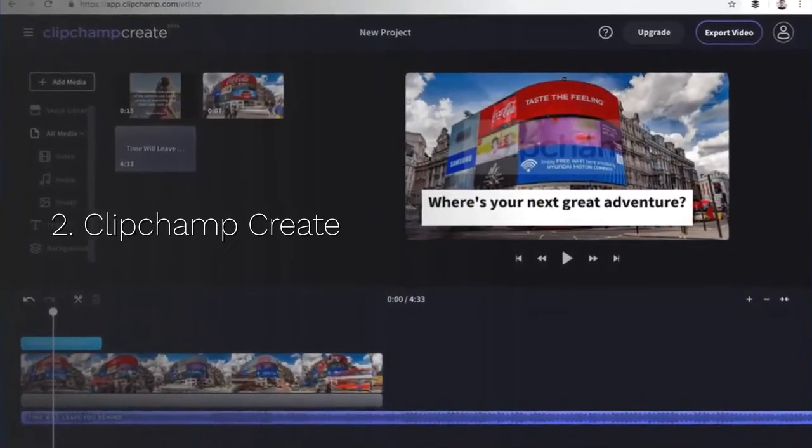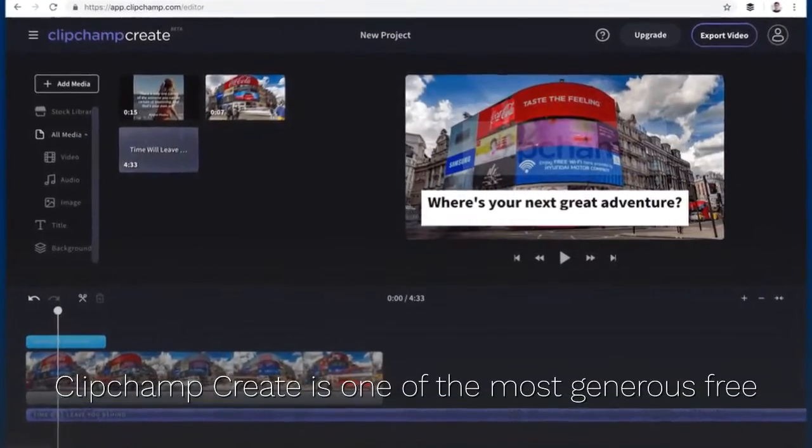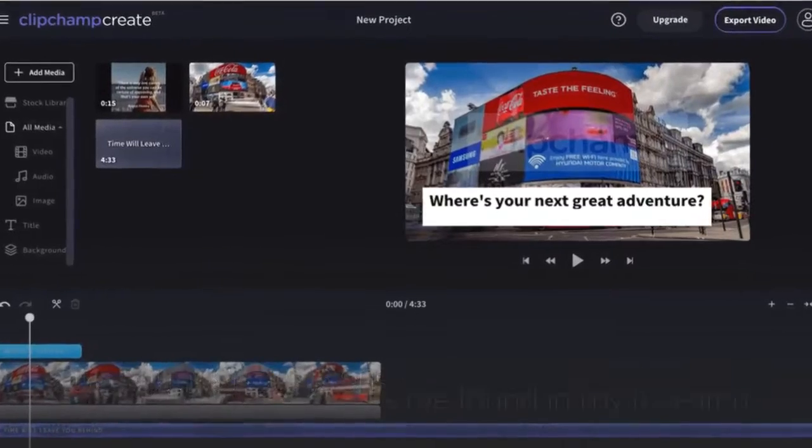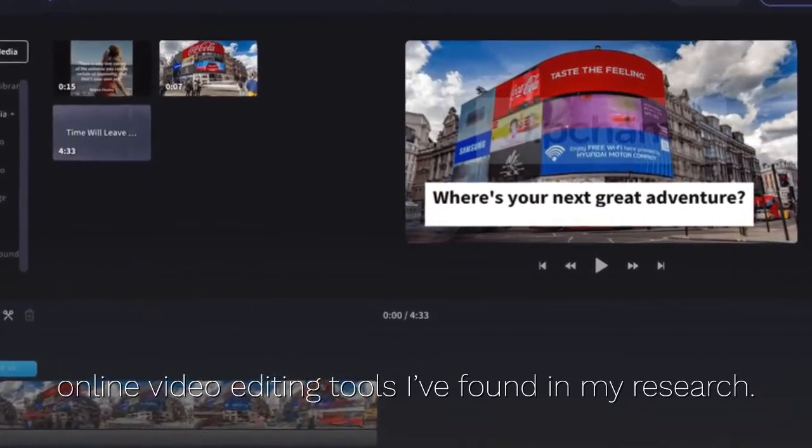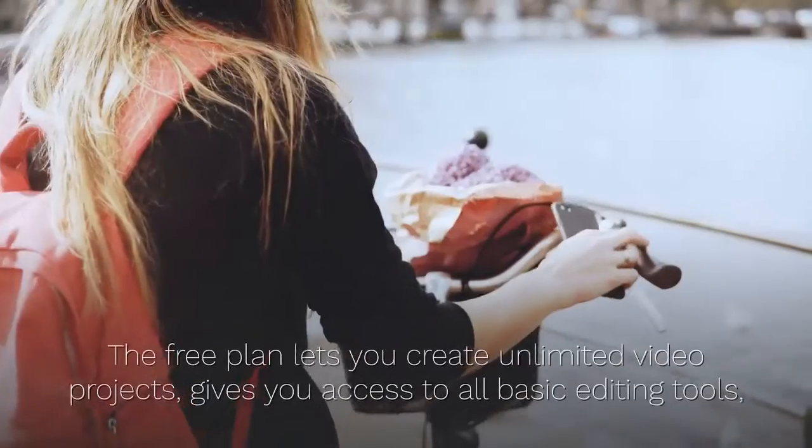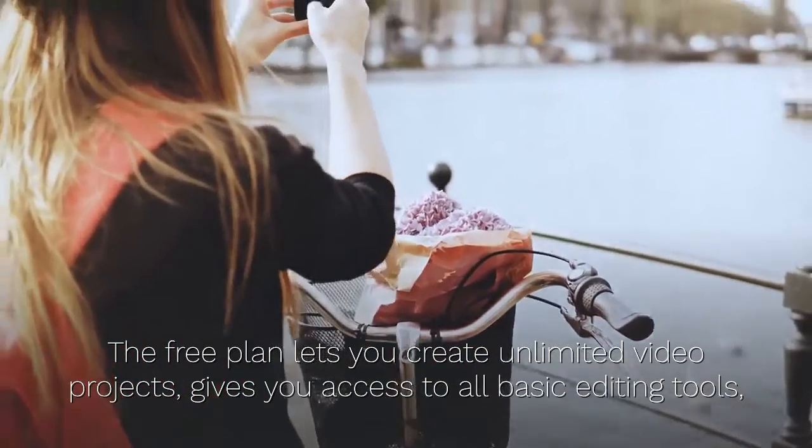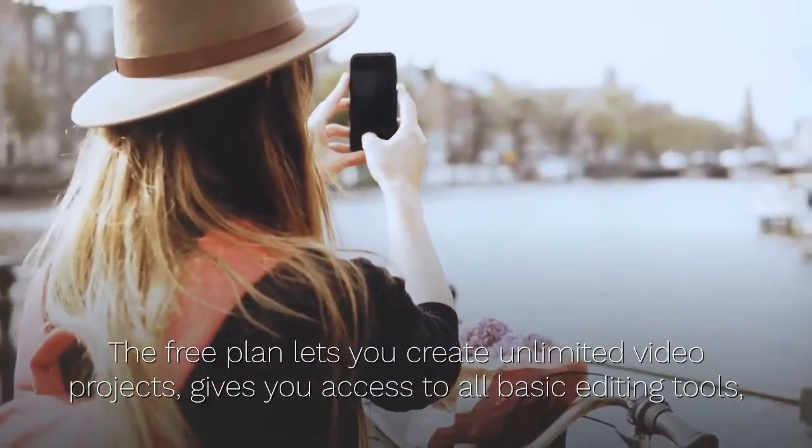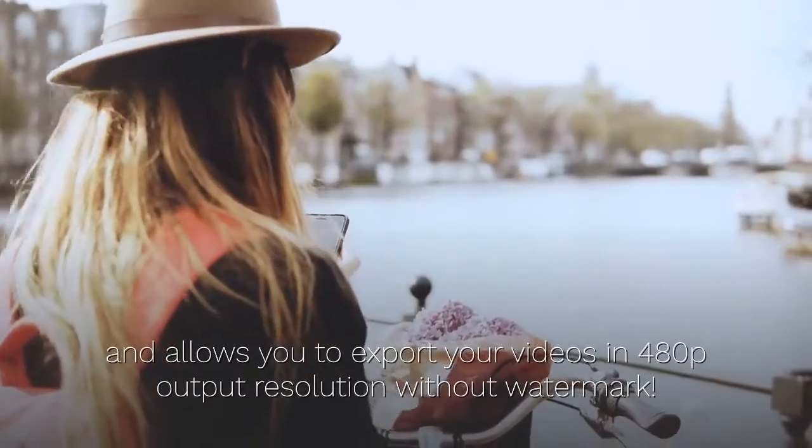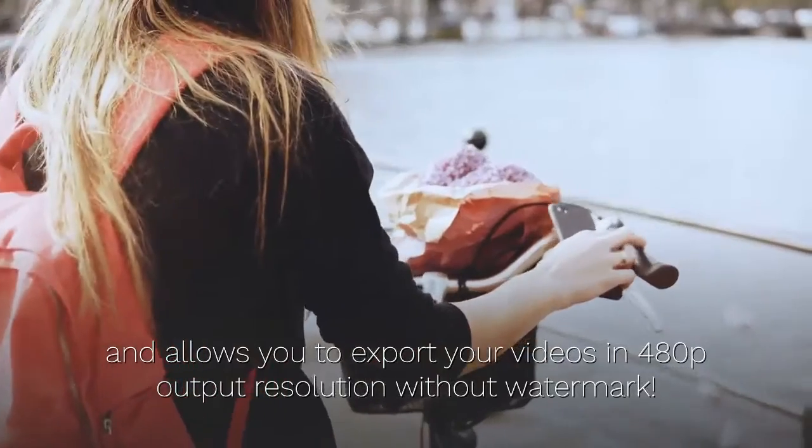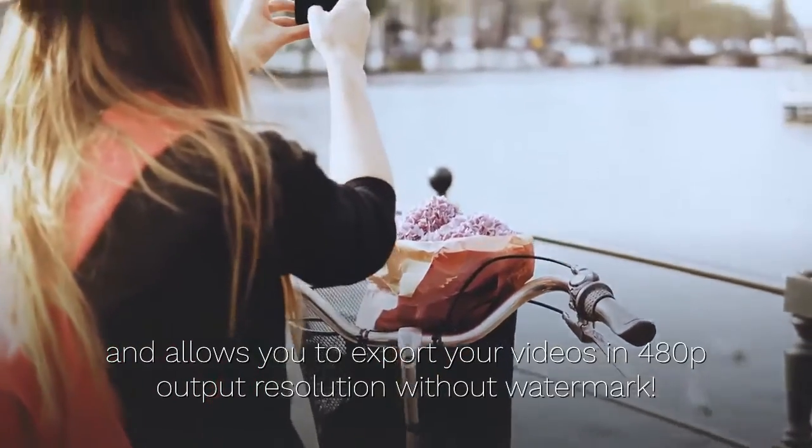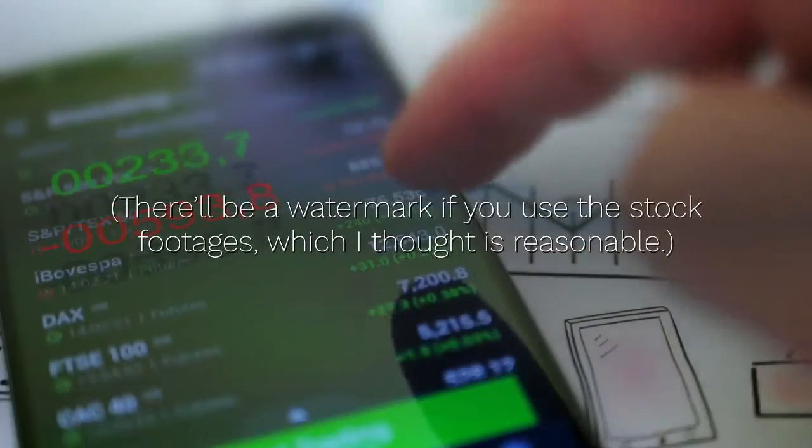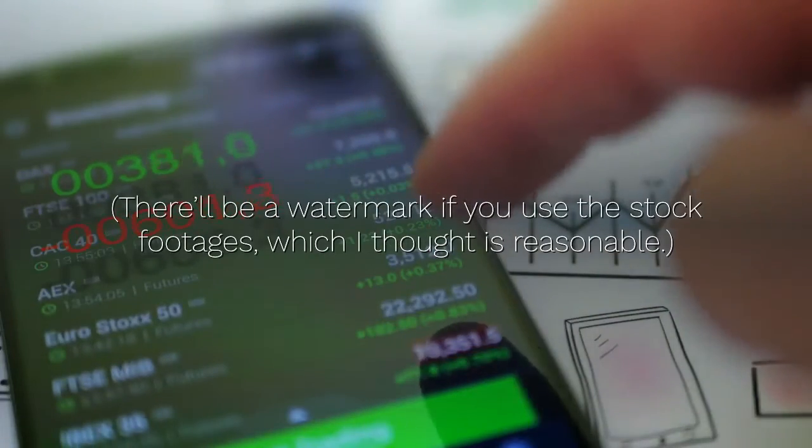2. Clipchamp Create. Clipchamp Create is one of the most generous free online video editing tools I've found in my research. The free plan lets you create unlimited video projects, gives you access to all basic editing tools, and allows you to export your videos in 480p output resolution without watermark. There'll be a watermark if you use the stock footages, which I thought is reasonable.